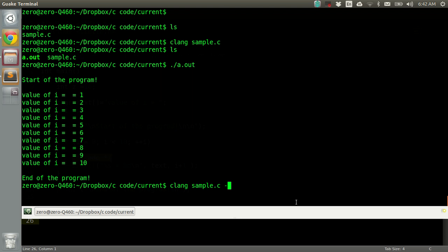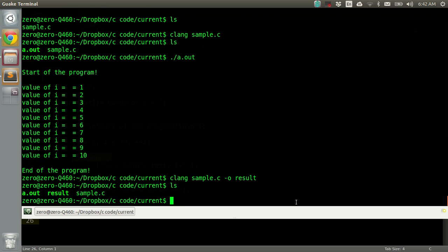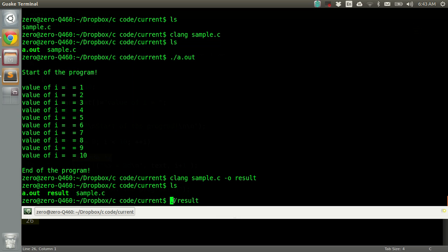Let's try result and press enter. We can see a new file is generated this time which is result. If we try to run result the same way—dot stands for current directory and result is the name of the executable file—press enter and yeah, everything works.